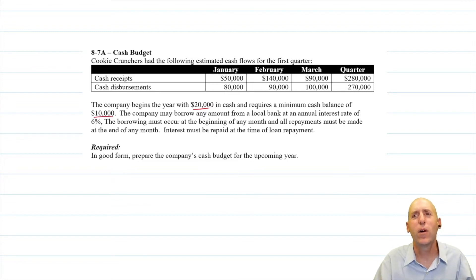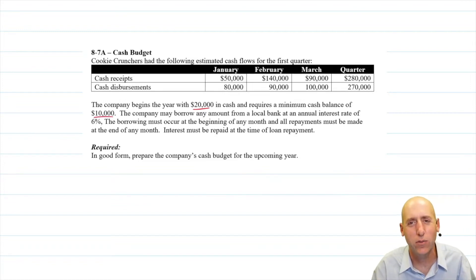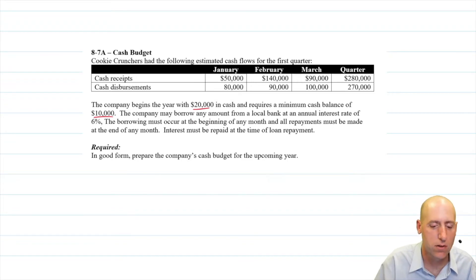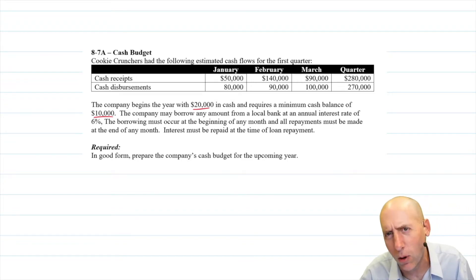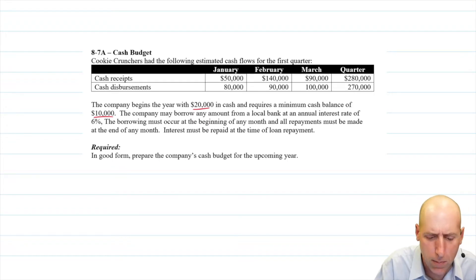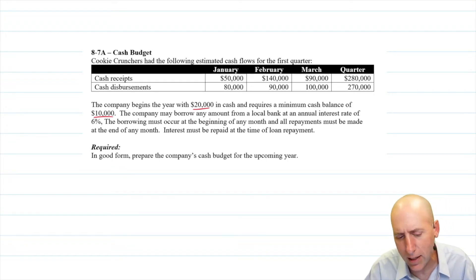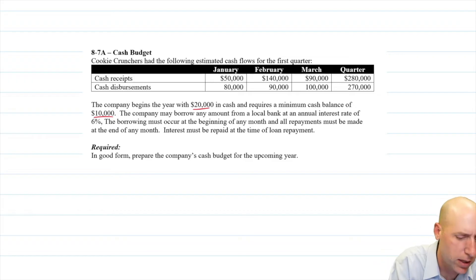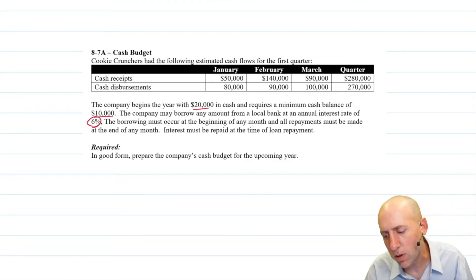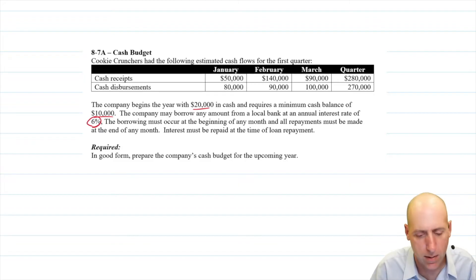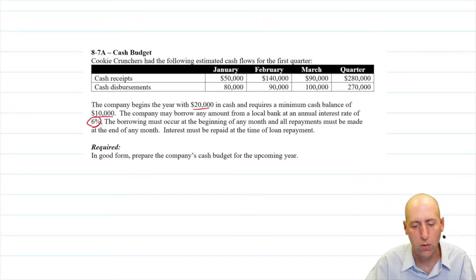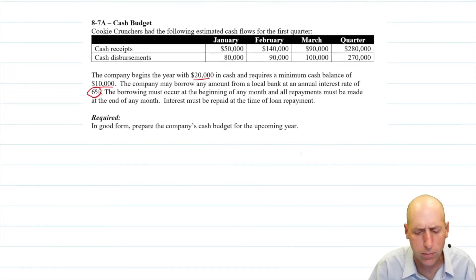The company begins the year with $20,000 in cash and requires a minimum cash balance of $10,000. As they're planning, they don't want to run their bank account down too low — they want a buffer of $10,000. That helps them plan their borrowing, or if they're going to get finances from a shareholder. The company may borrow any amount from a local bank at an annual interest rate of 6%. Borrowing must occur at the beginning of any month and all repayments must be made at the end of any month. Interest must be repaid at the time of the loan repayment.